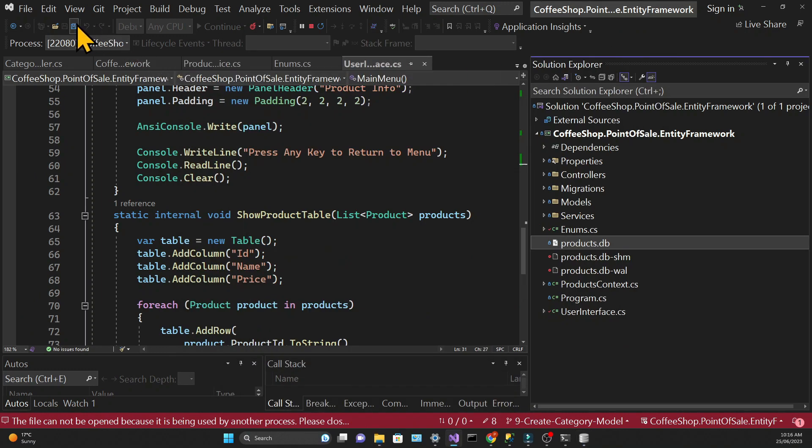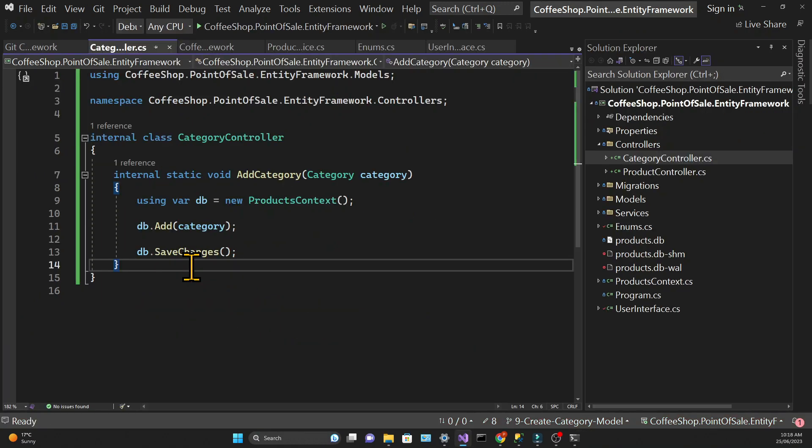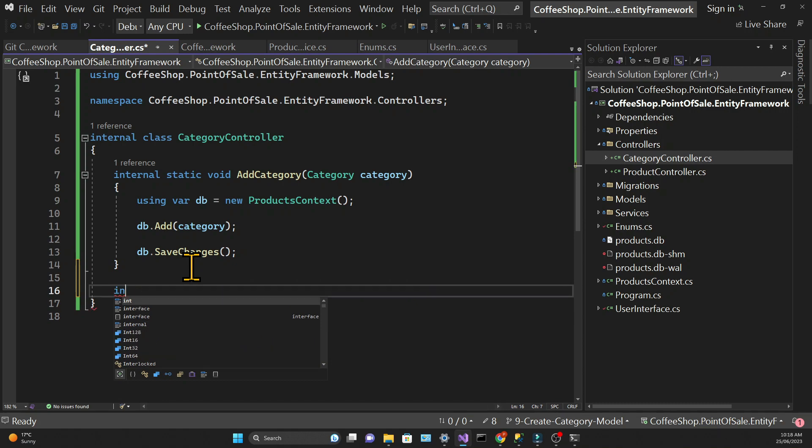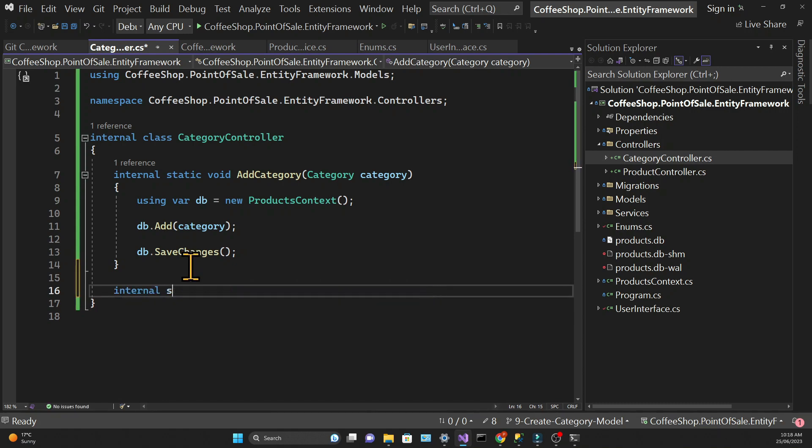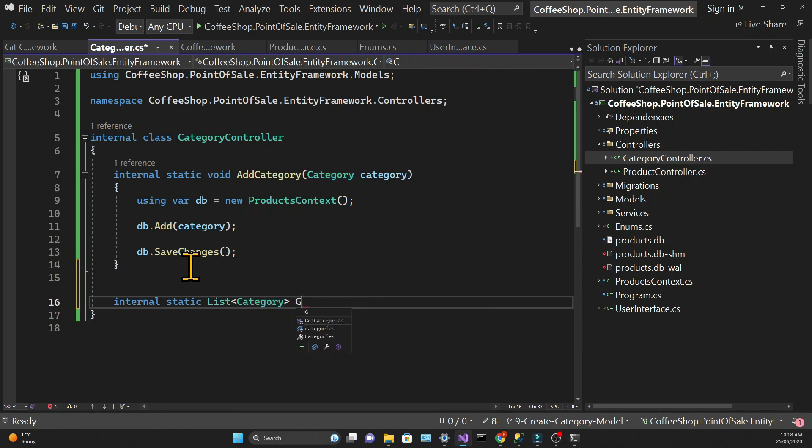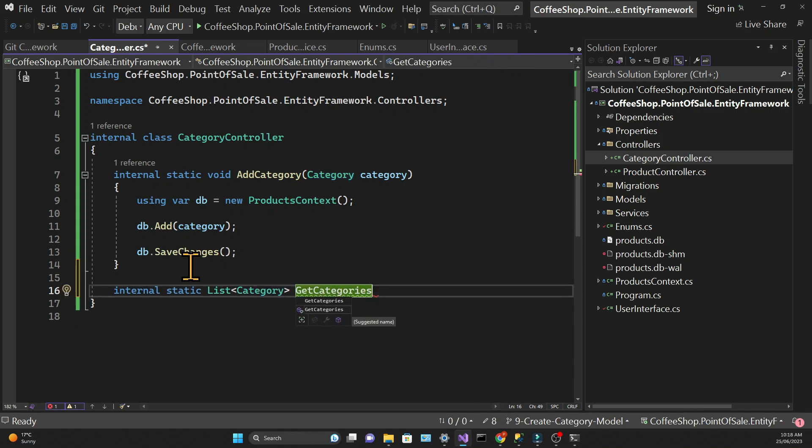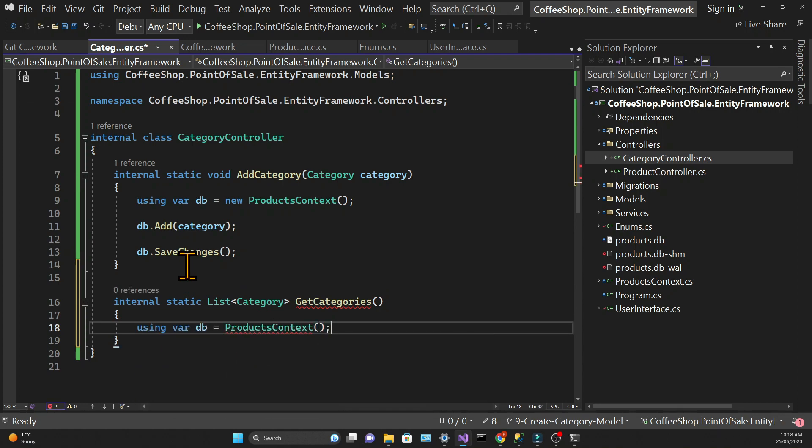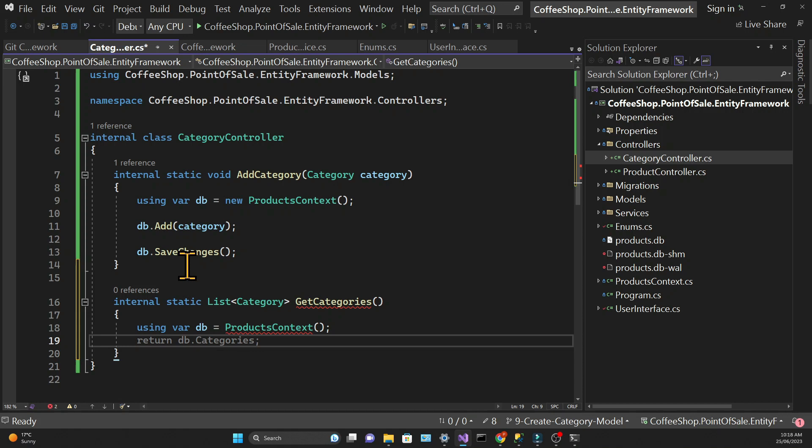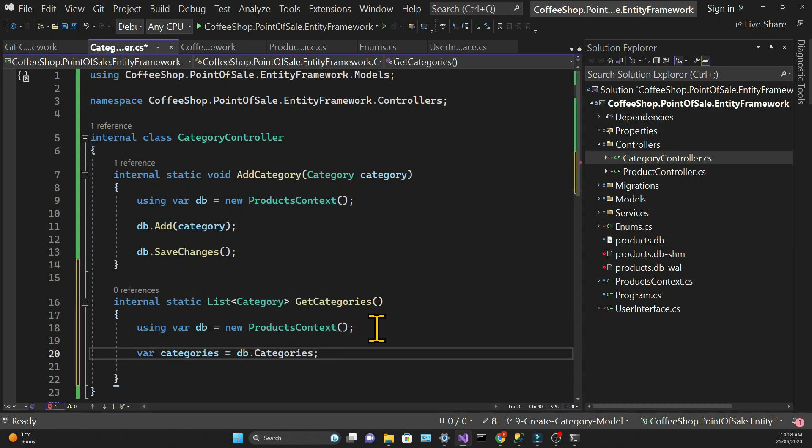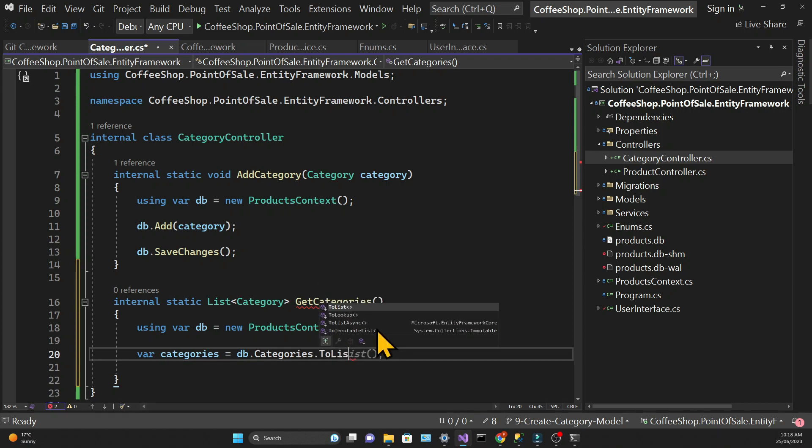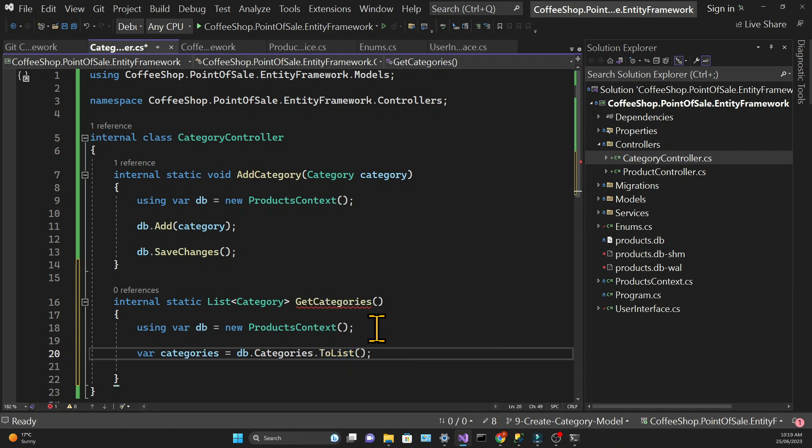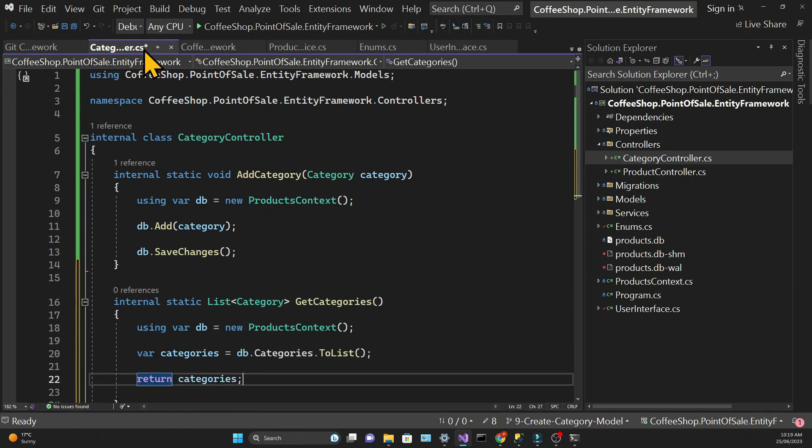Now let's try to get all the categories. In the categories controller we're going to create a get categories method. And in this method we need to create a new products context. And we're creating a categories variable that will be a list of the categories. And this time we need to call the categories db set. And then we are returning these categories which is the return type of the get categories method.